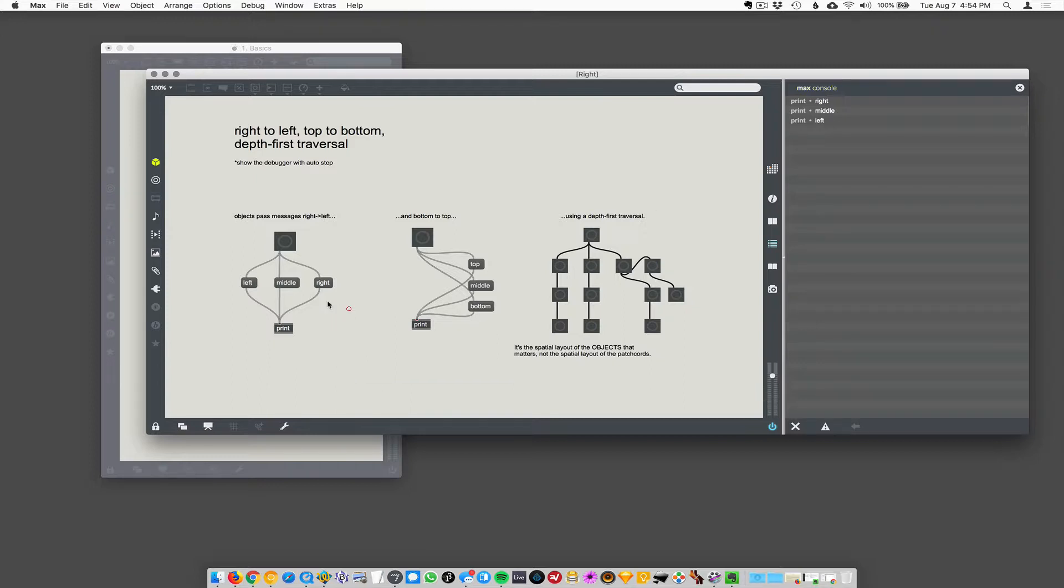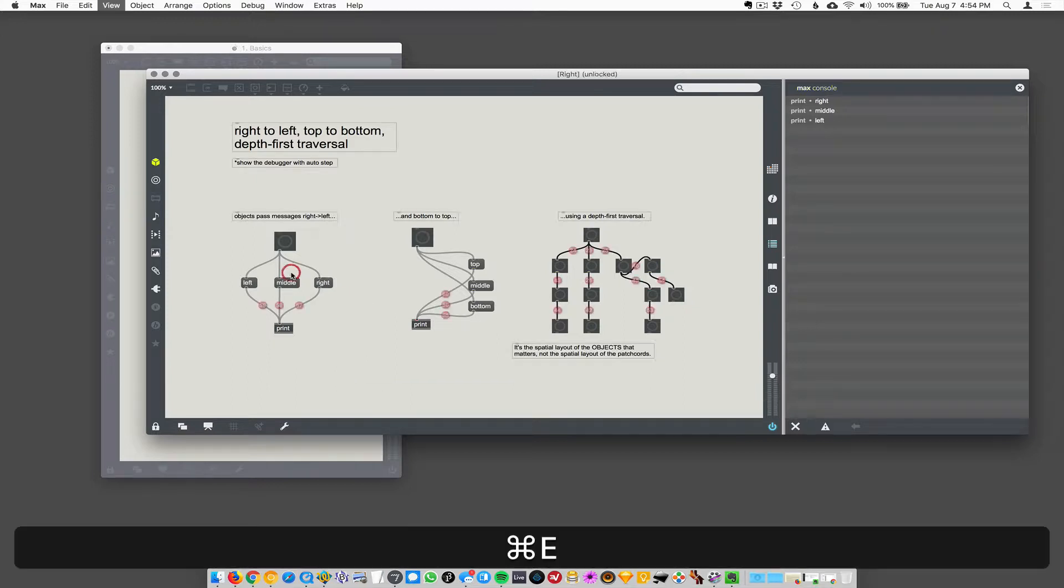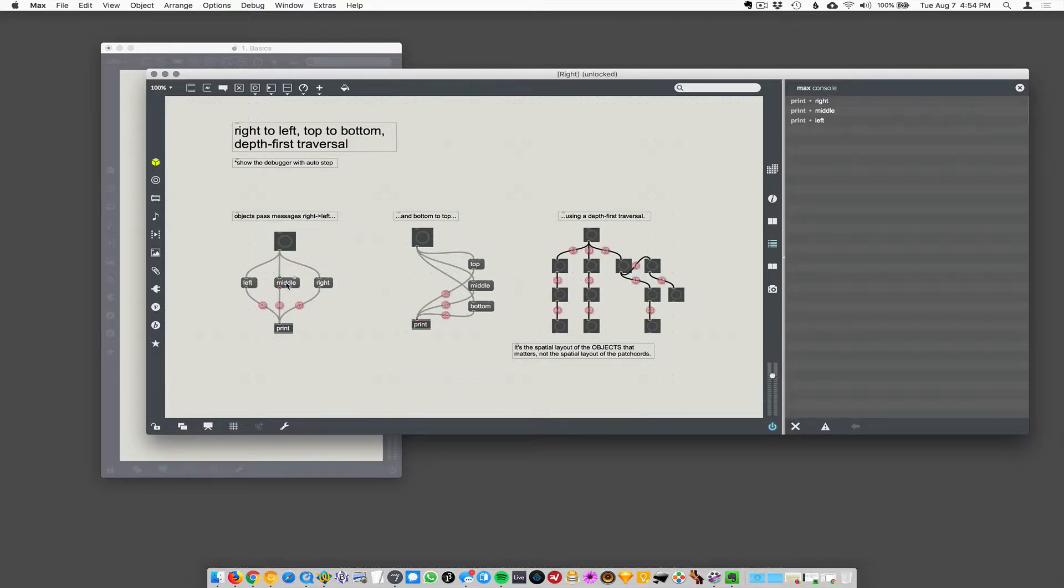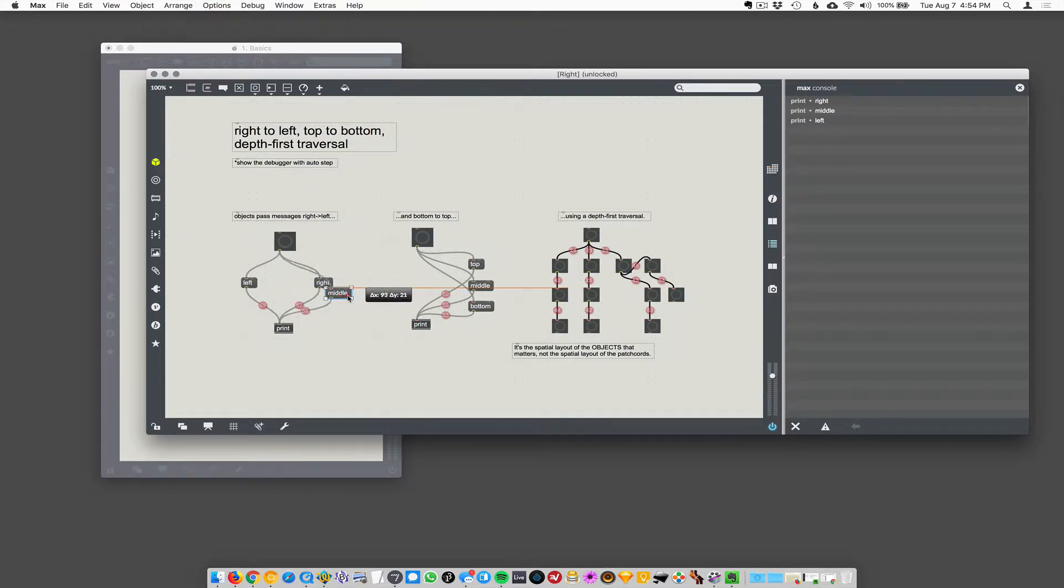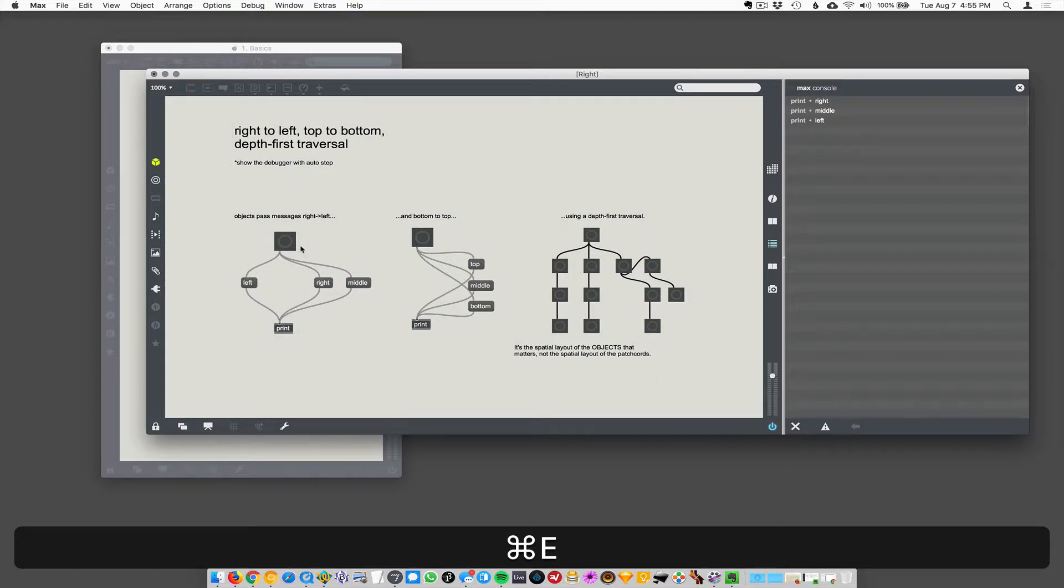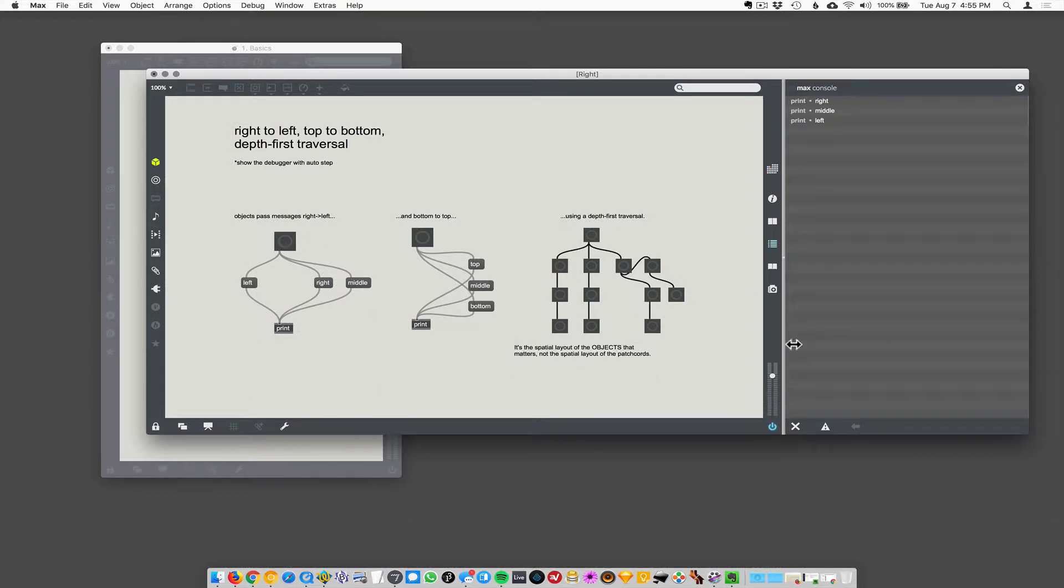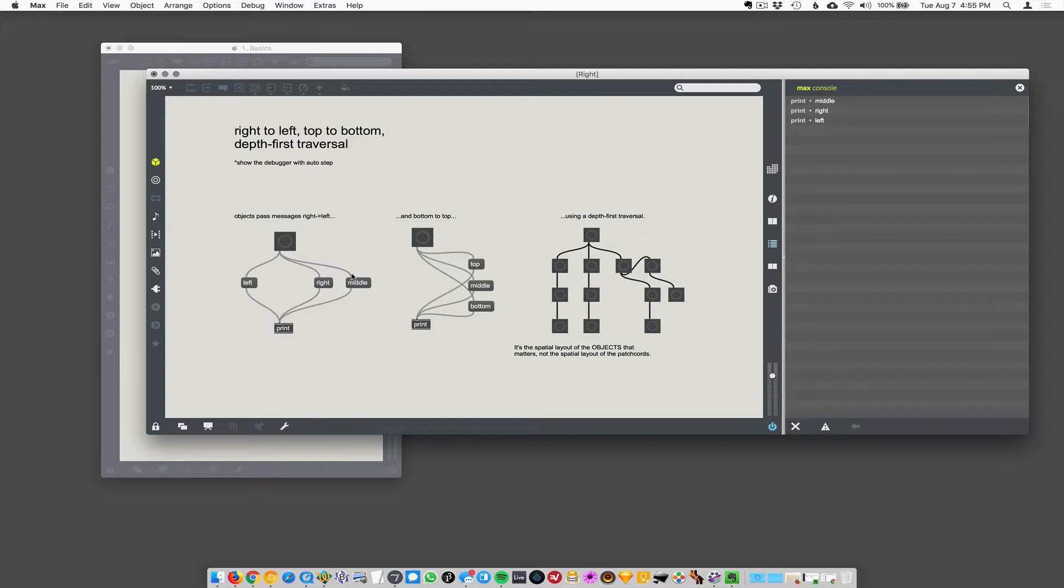If I simply move the middle one over here, and now I click on this, watch how I'll clear this. Now it does the middle, it says middle, right, left, because this one is now farther to the right than these two. So it's going to execute this one first because of where it is. Nope. Okay.